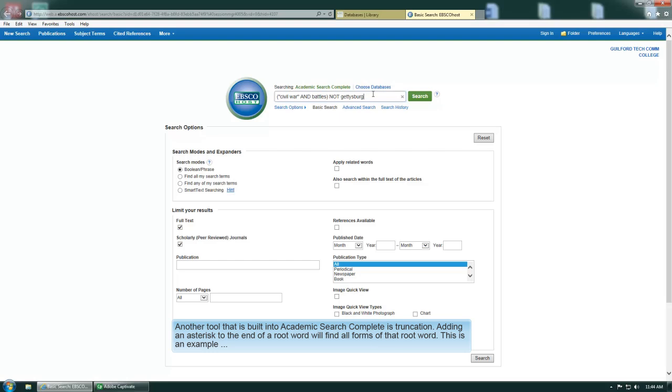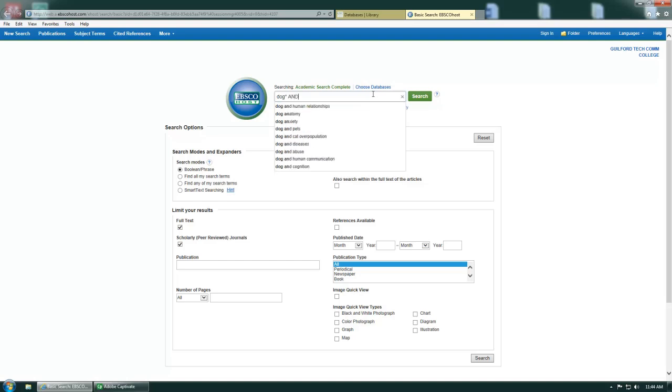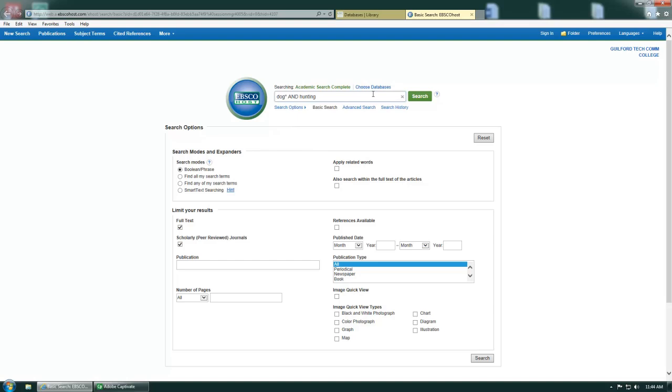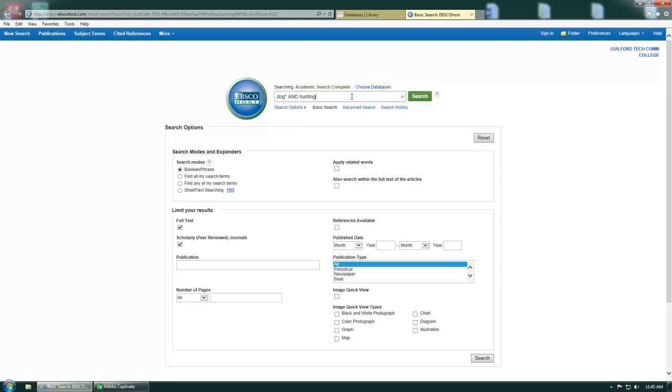Another tool that is built into Academic Search Complete is truncation. Adding an asterisk to the end of a root word will find all forms of that root word. This is an example. So this will find dog and dogs along with the other keyword.